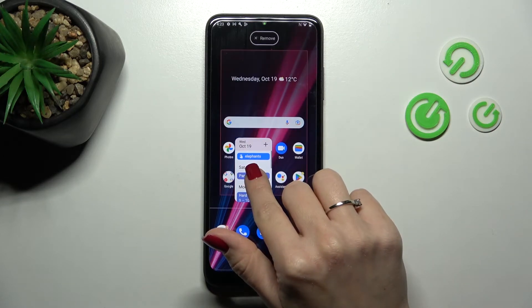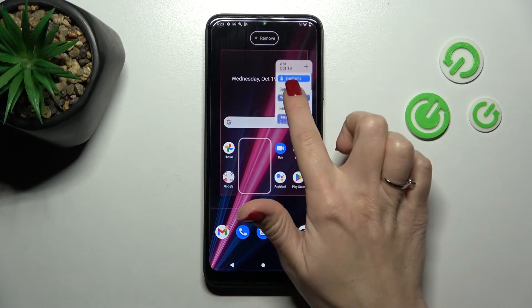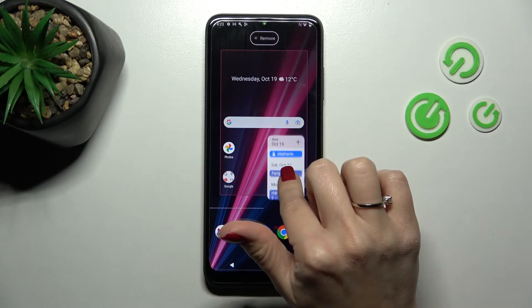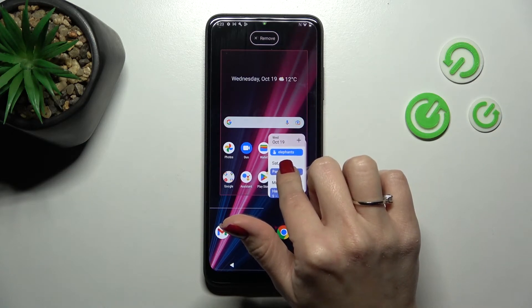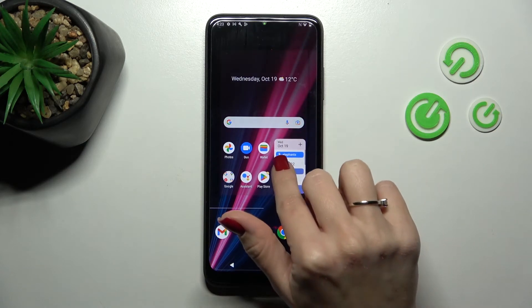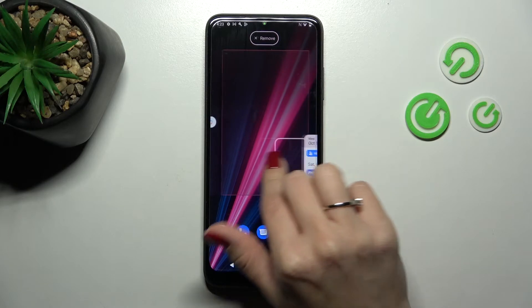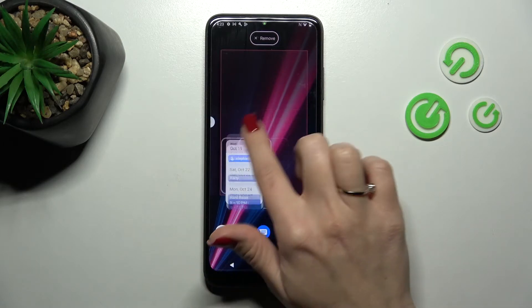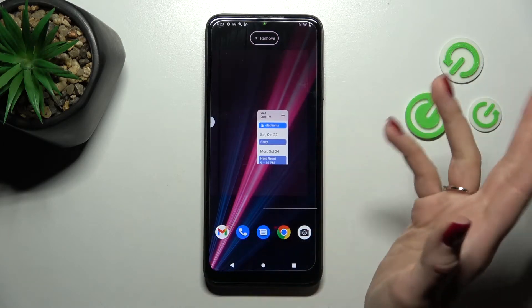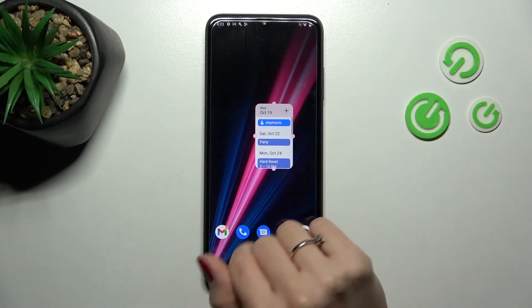If you want to move the widgets on the screen, just hold and drag. You can also move widgets between screens and create a new screen for your widgets.